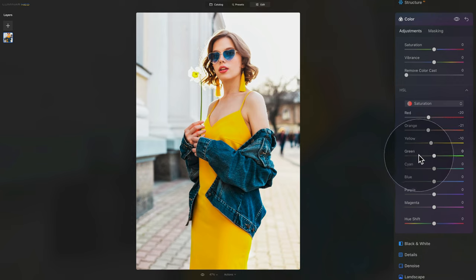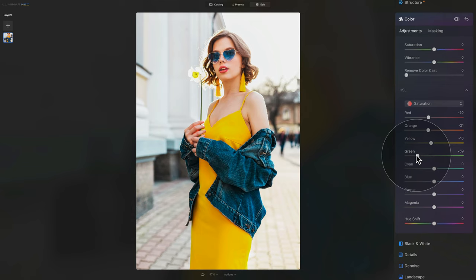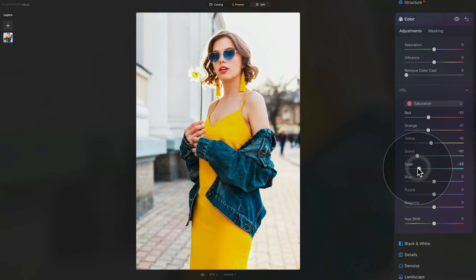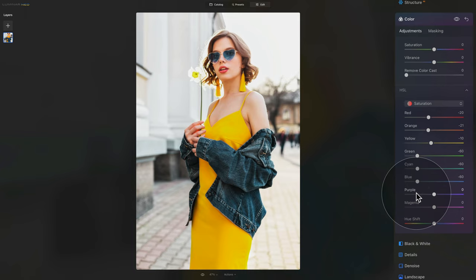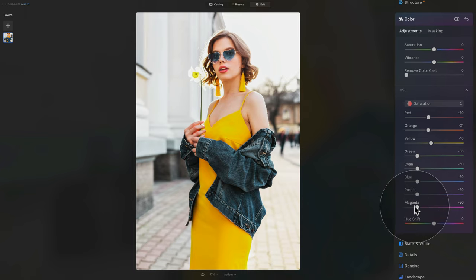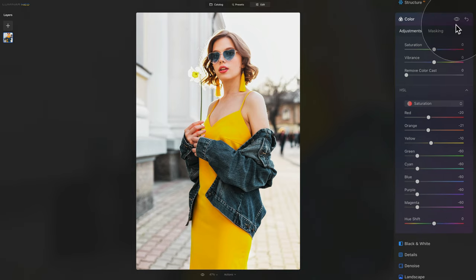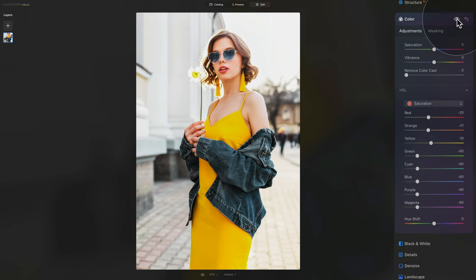After this, we're going to go much stronger. With the green, let's go somewhere around minus 60. Similarly with the cyan, similarly with the blue, and continue on with the purple and magenta. Once we're done, once again, it's always good to double check the before and after, and you are starting to see the look we are creating.